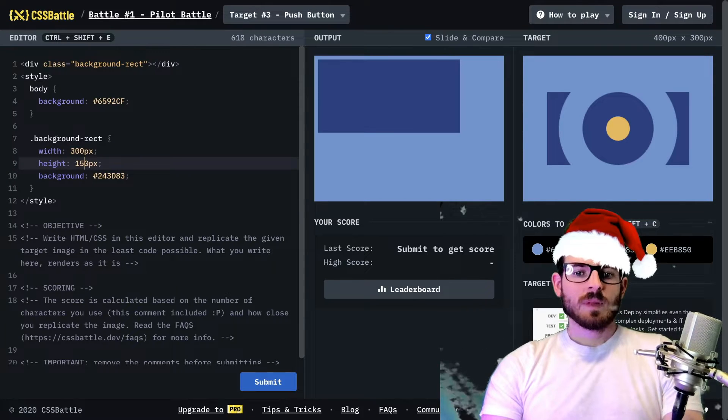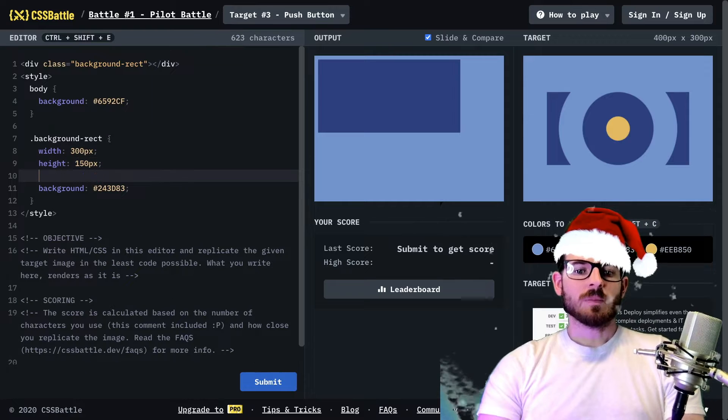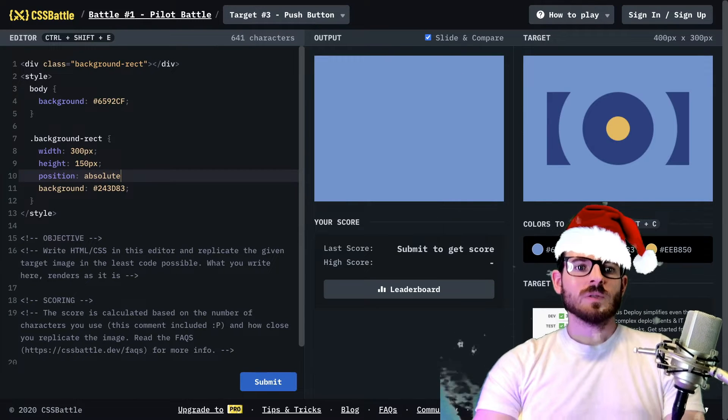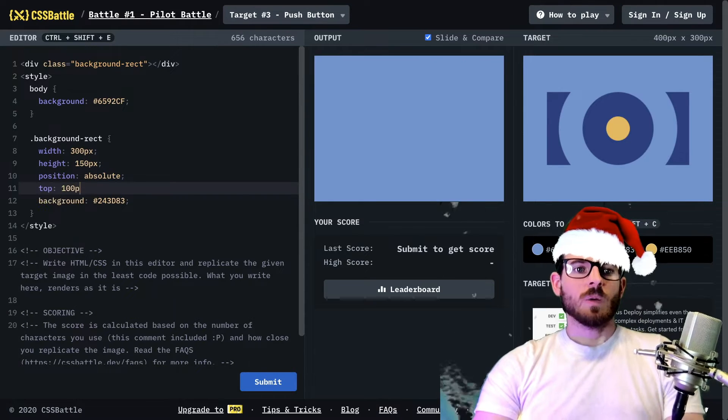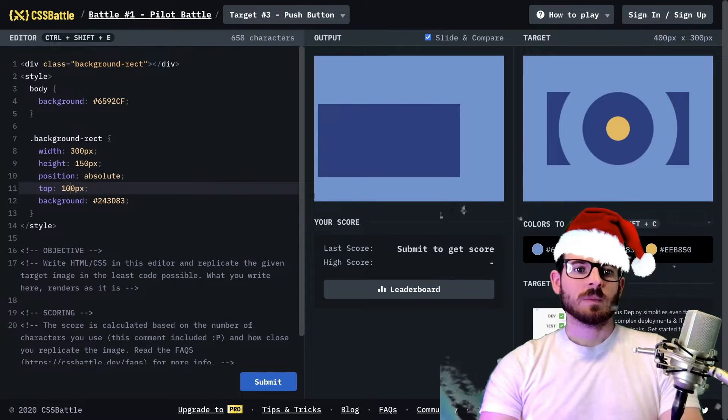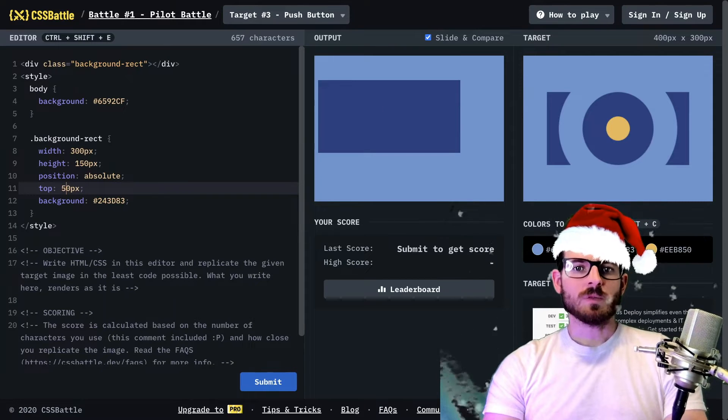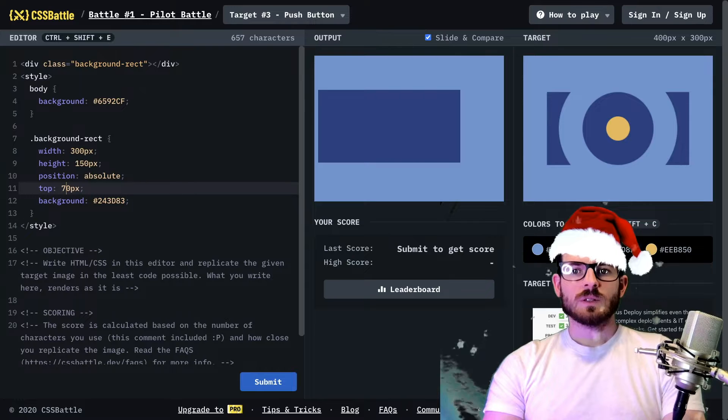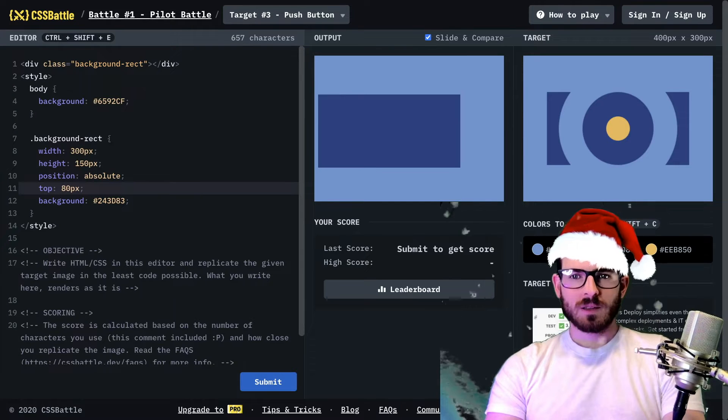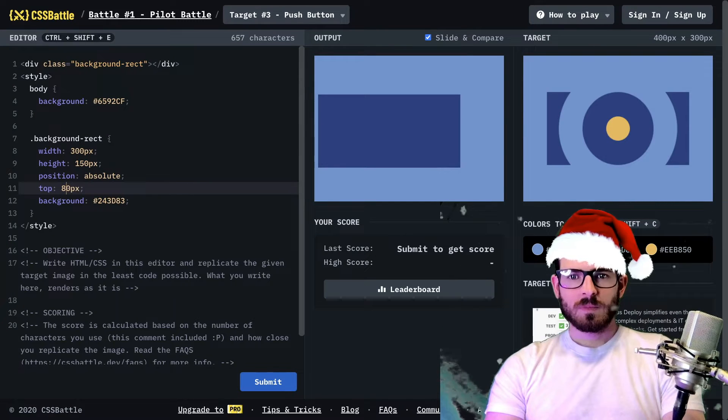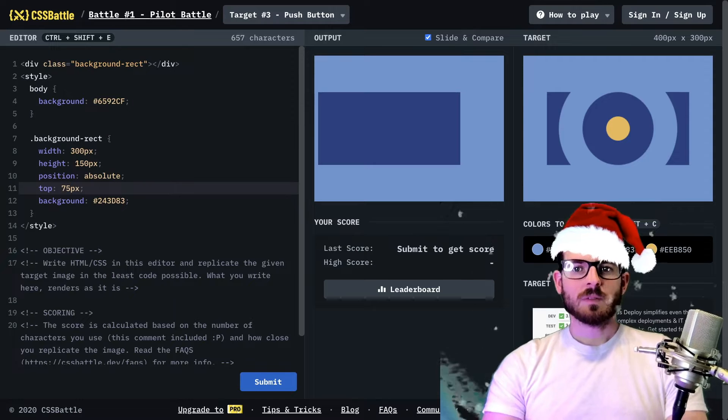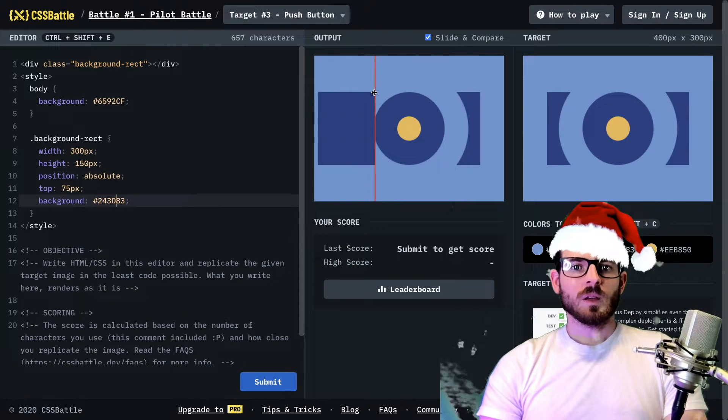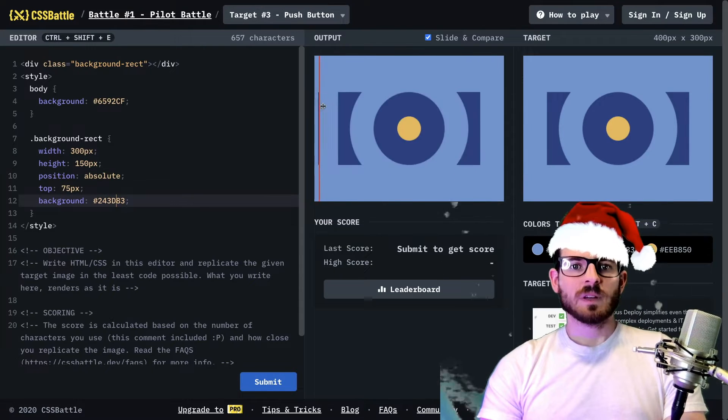And then we're going to do some stuff to make it match what we're seeing over here. So this might be like 150. We could do a position of absolute and we could do a top of 100 pixels. That's a little too low. Let's move it back up. We will find the perfect. I don't know what it is. Probably 75. Yeah, 75 looks perfect.